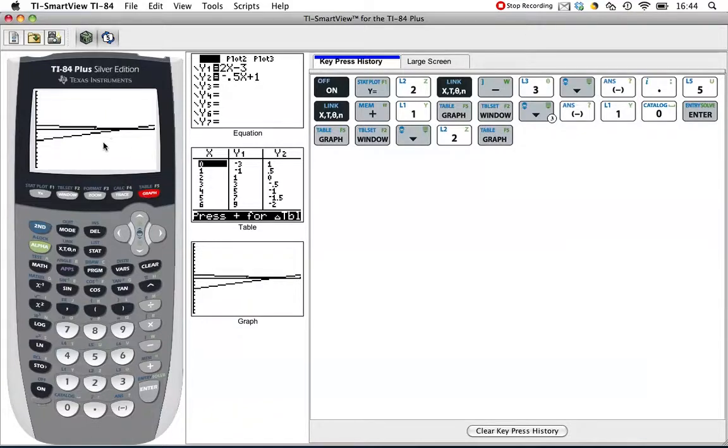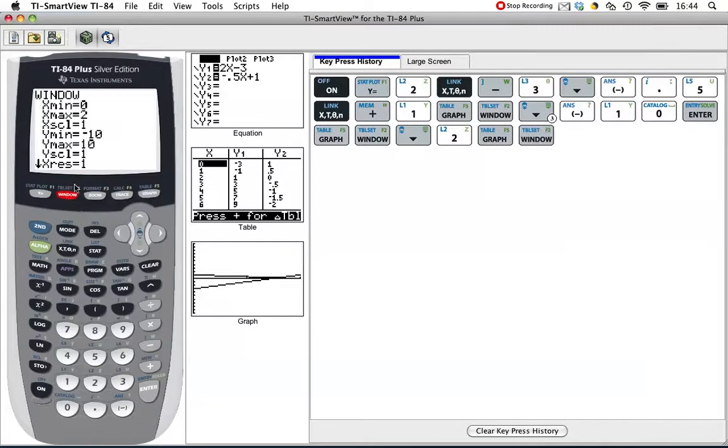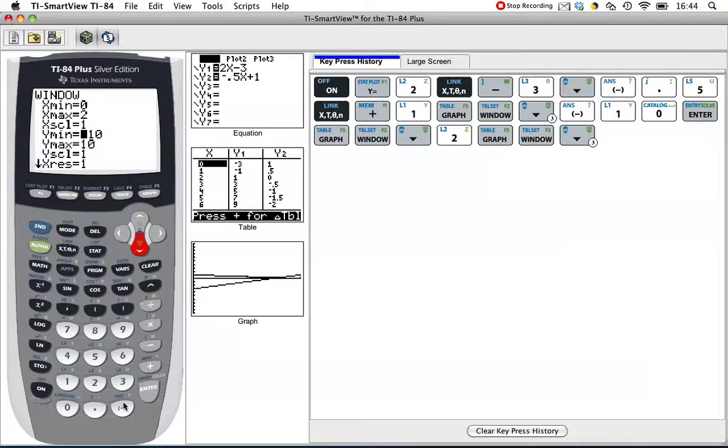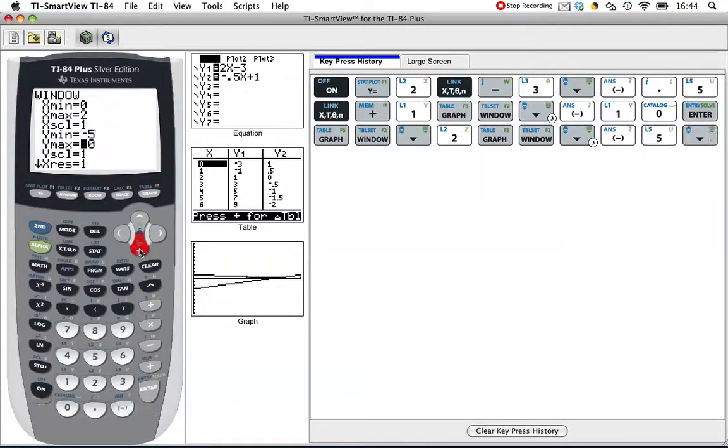Maybe I've zoomed in a little bit too much. Let's change the window again. Let's change the y. This negative 10 to 10, that's huge, and I really only care about maybe negative 5 to 5 there. Let's try that.